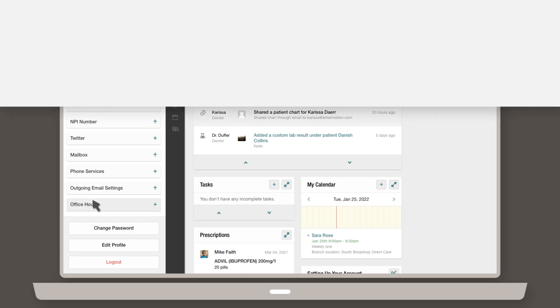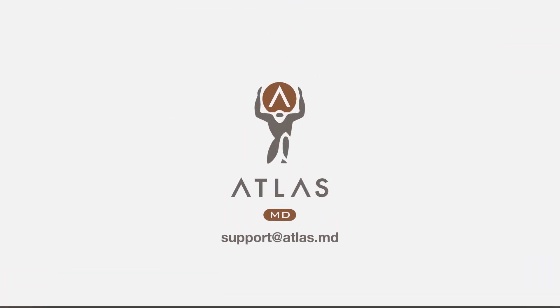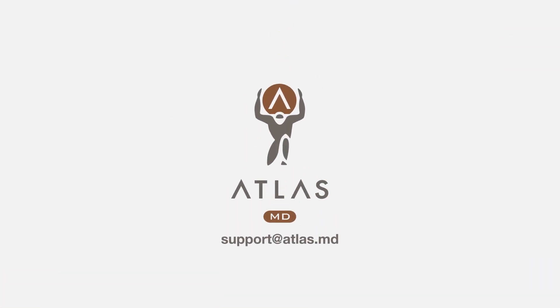Thanks for watching. If you have questions on what you can do from your profile page, reach out to support at atlas.md.